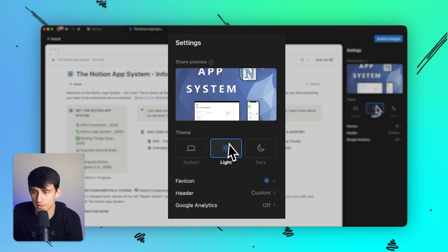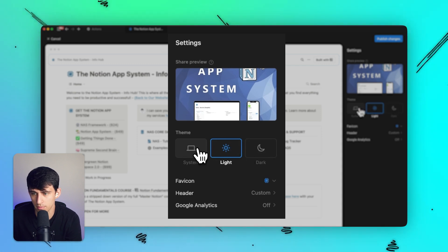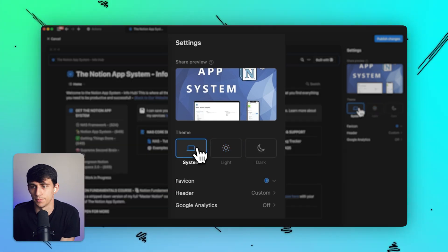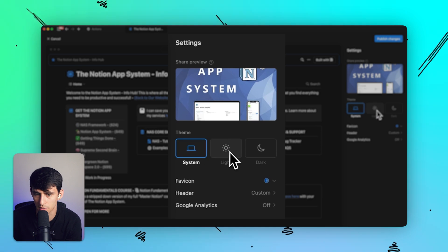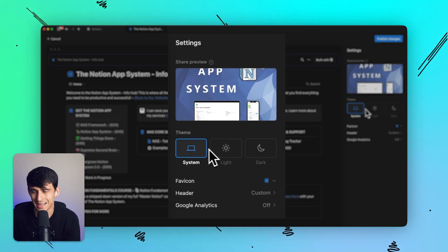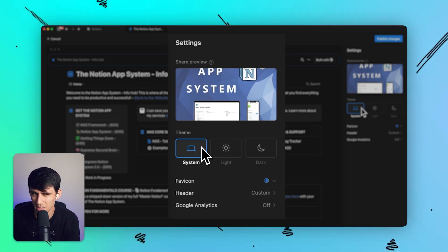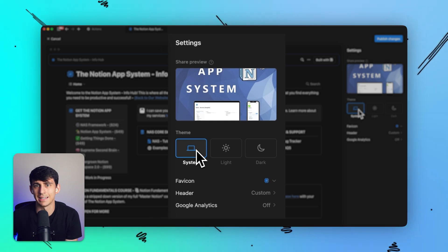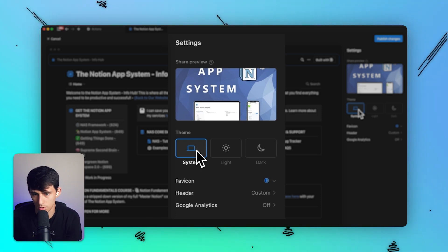And then you can choose whether there's going to be a light, dark, or system theme. So system theme would be whatever your current system is working in. So that would be dynamic to the person that's logged in. I believe that's how that works because usually those are going to be dynamic to the person that is using the website, not the one who's setting it up.